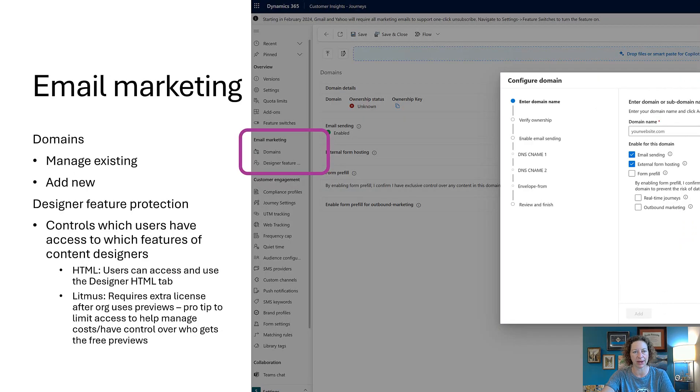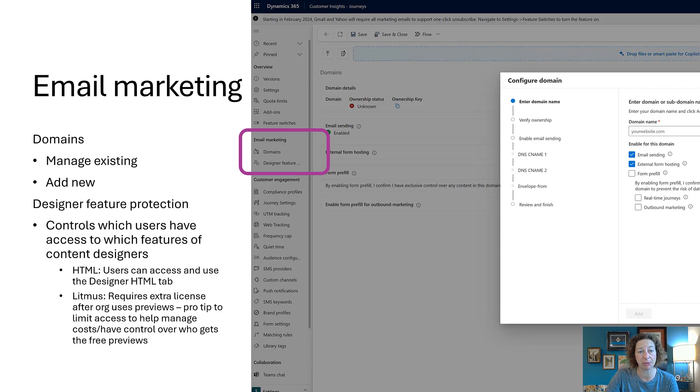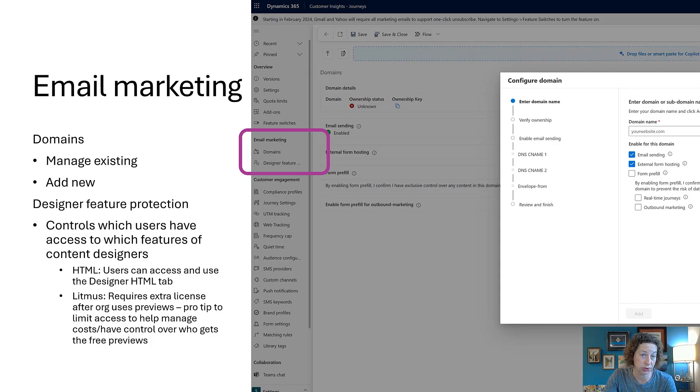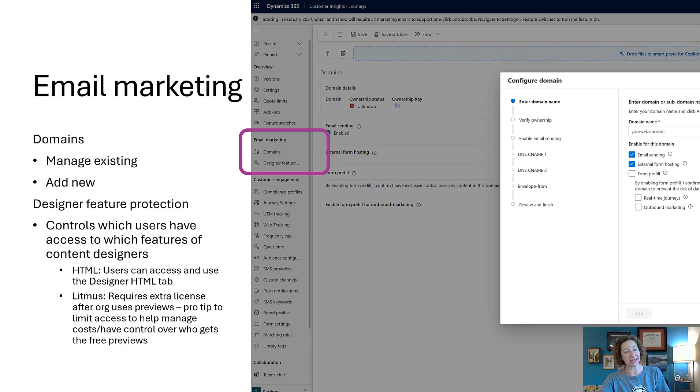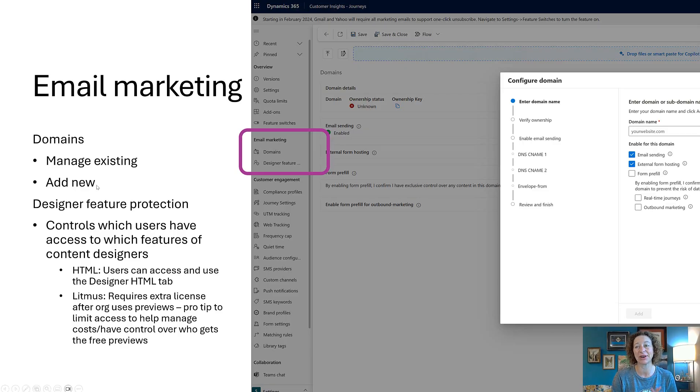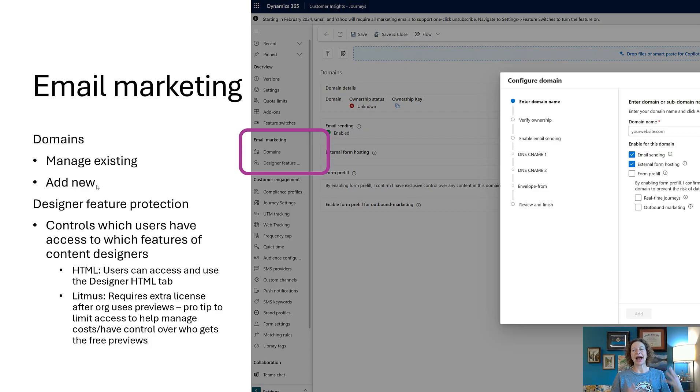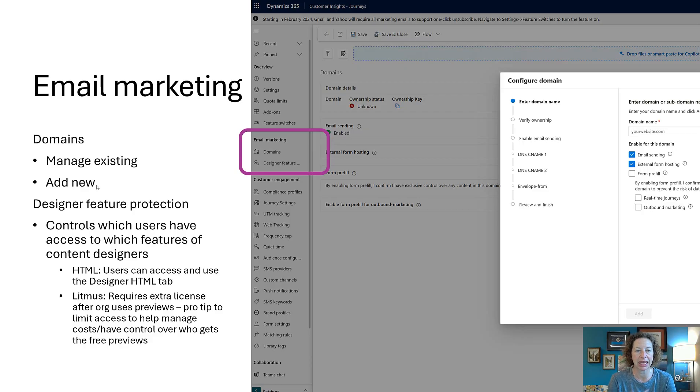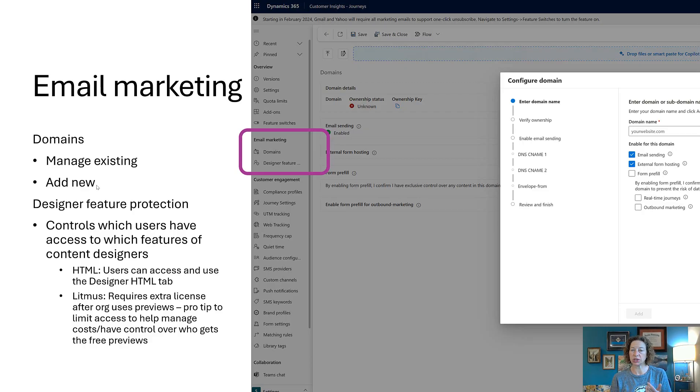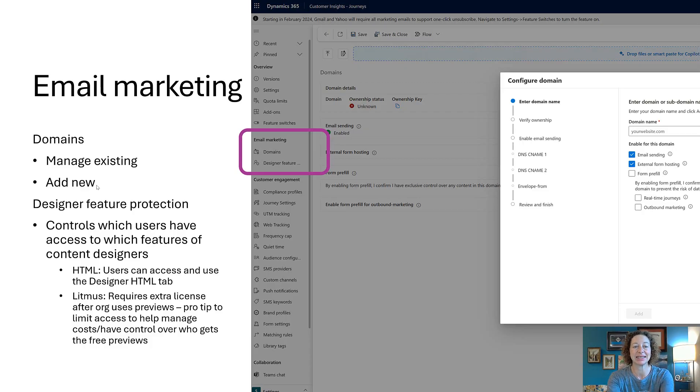Then we have our specific email marketing information. We can add a new domain or manage our existing domain. We can set designer feature protection, so this is important because it's going to control which users have access to which features in the email content designers.